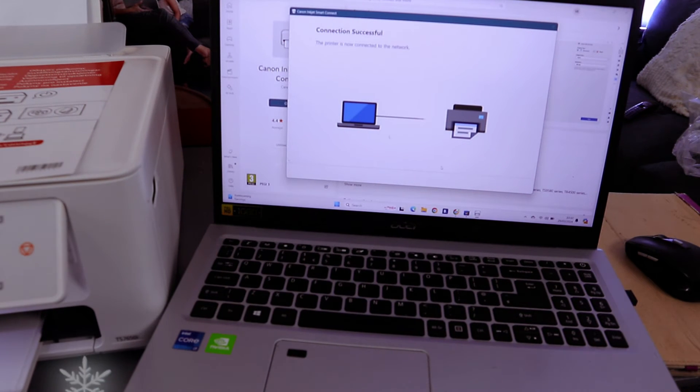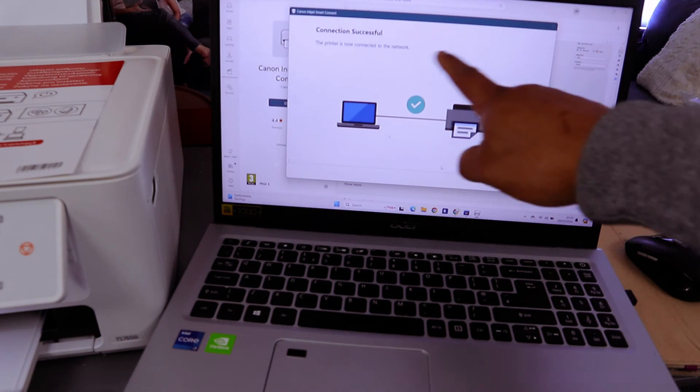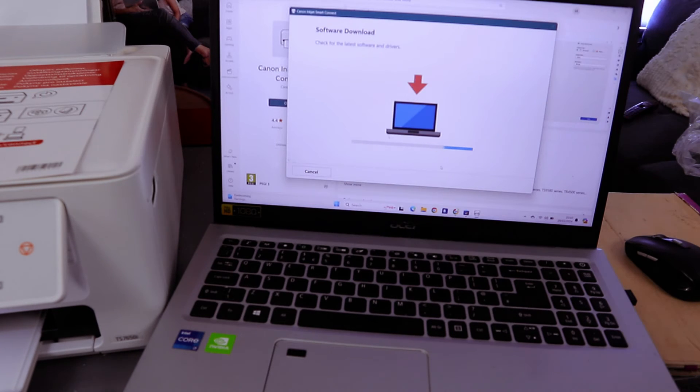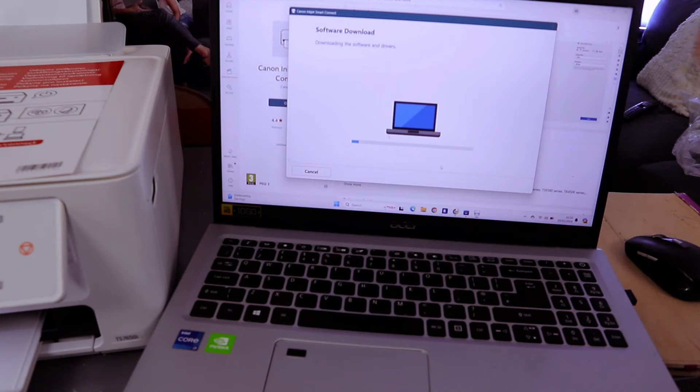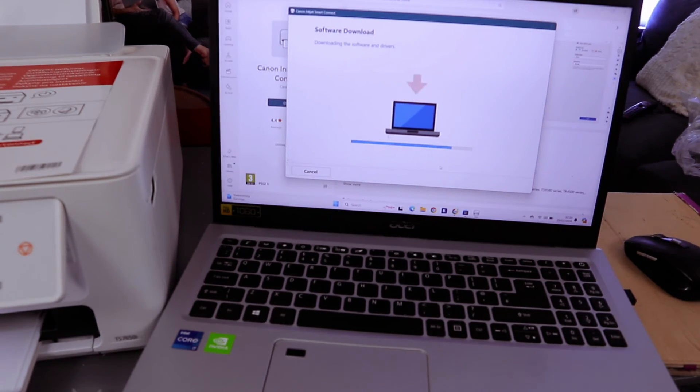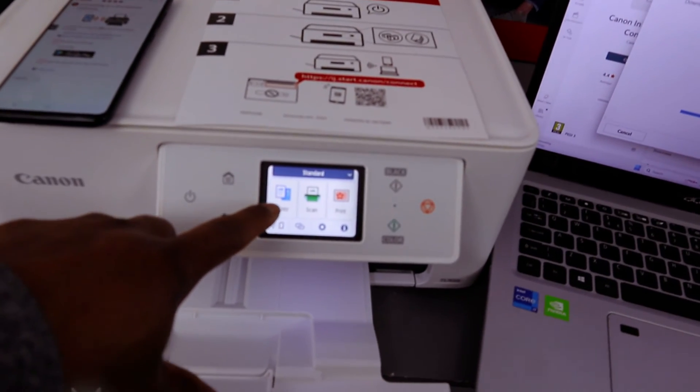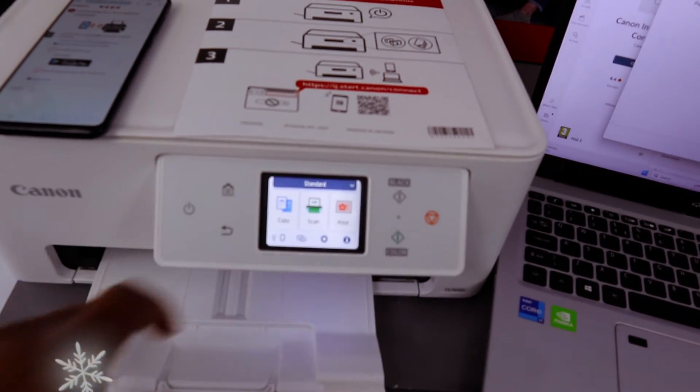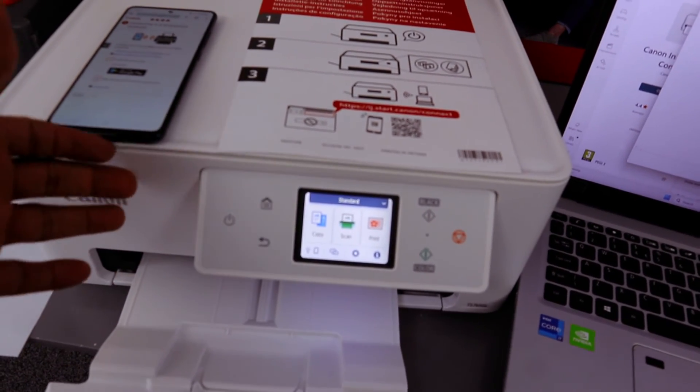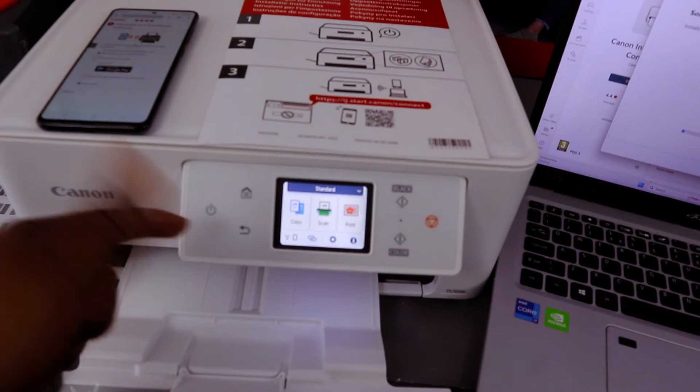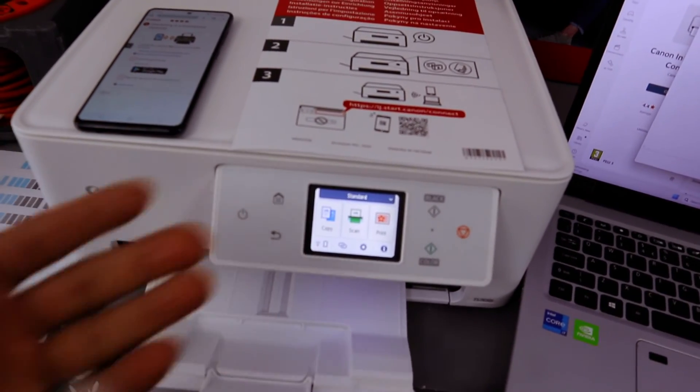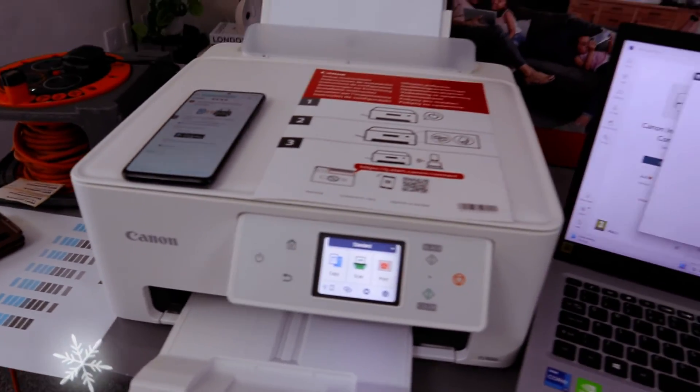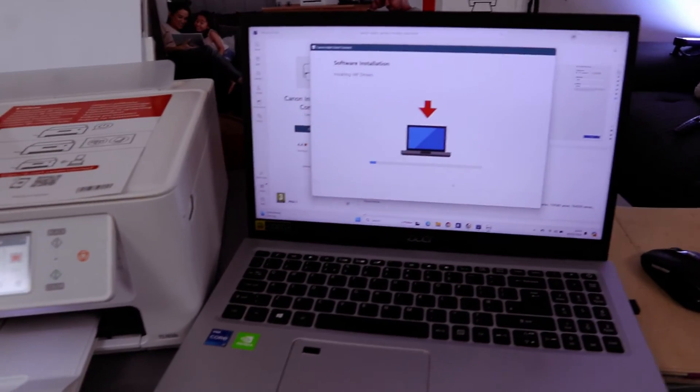You can see connection successful. The printer is now set. What it's doing now is downloading the necessary software, the driver, and everything else. If you look on the printer, you will see you can copy, scan, and print. Once you connect this printer to Wi-Fi network, it will bring out the main screen for you to be able to do your work.